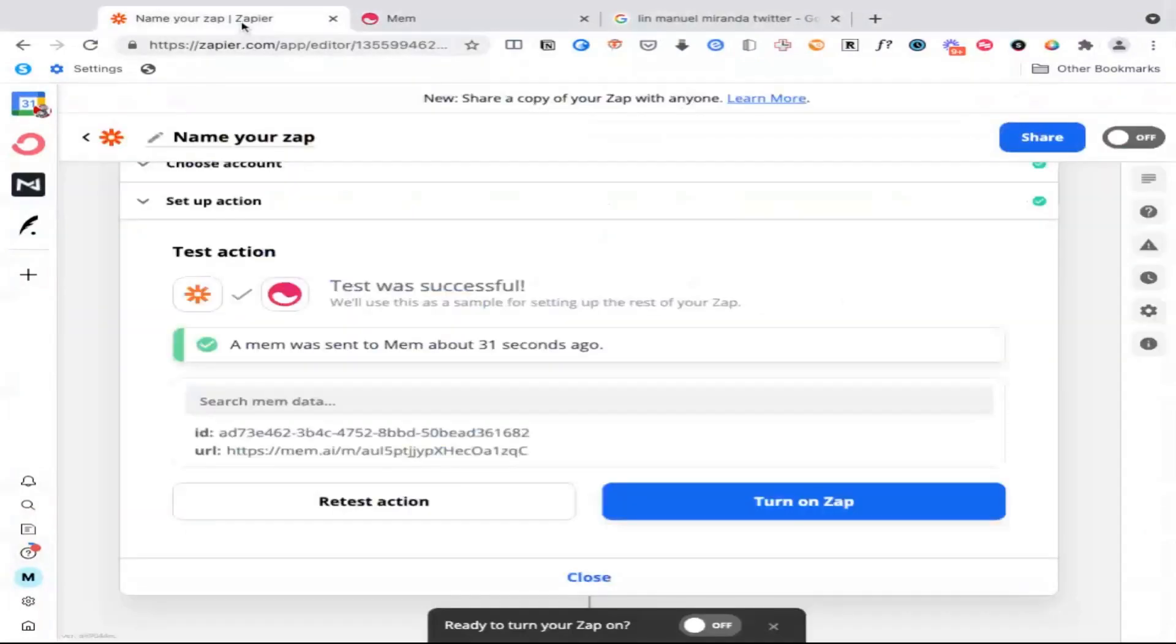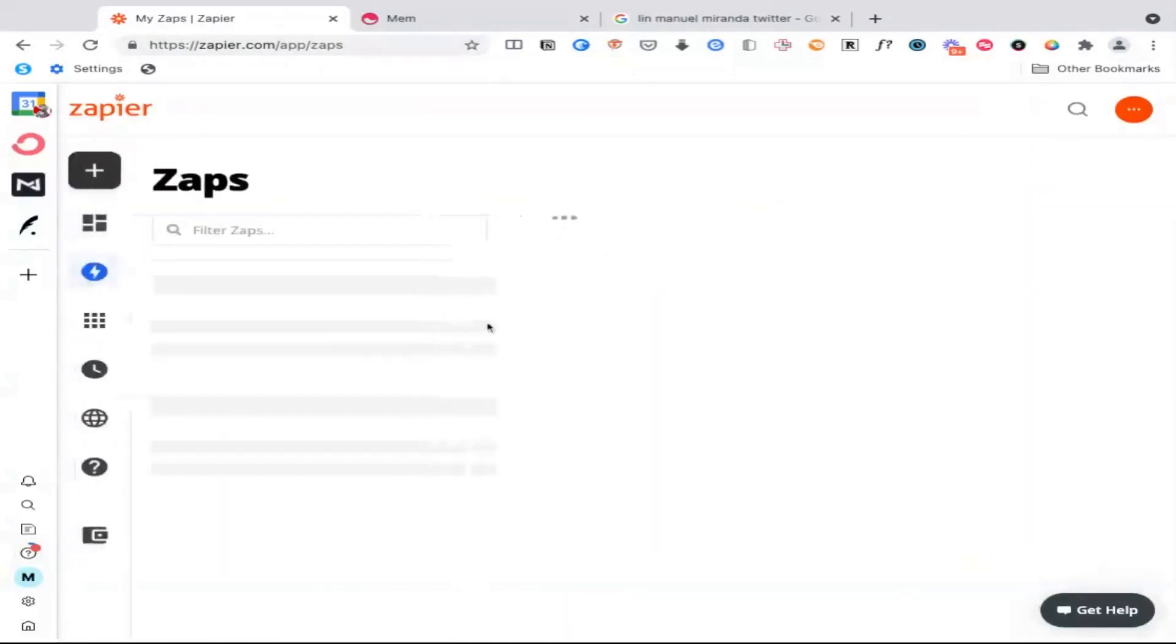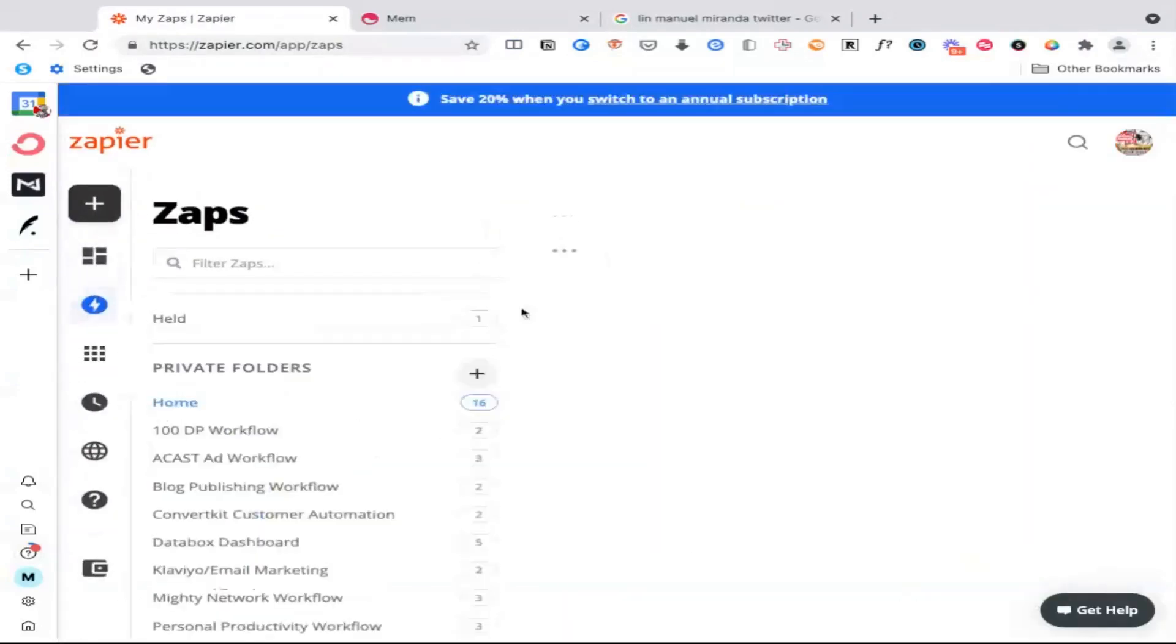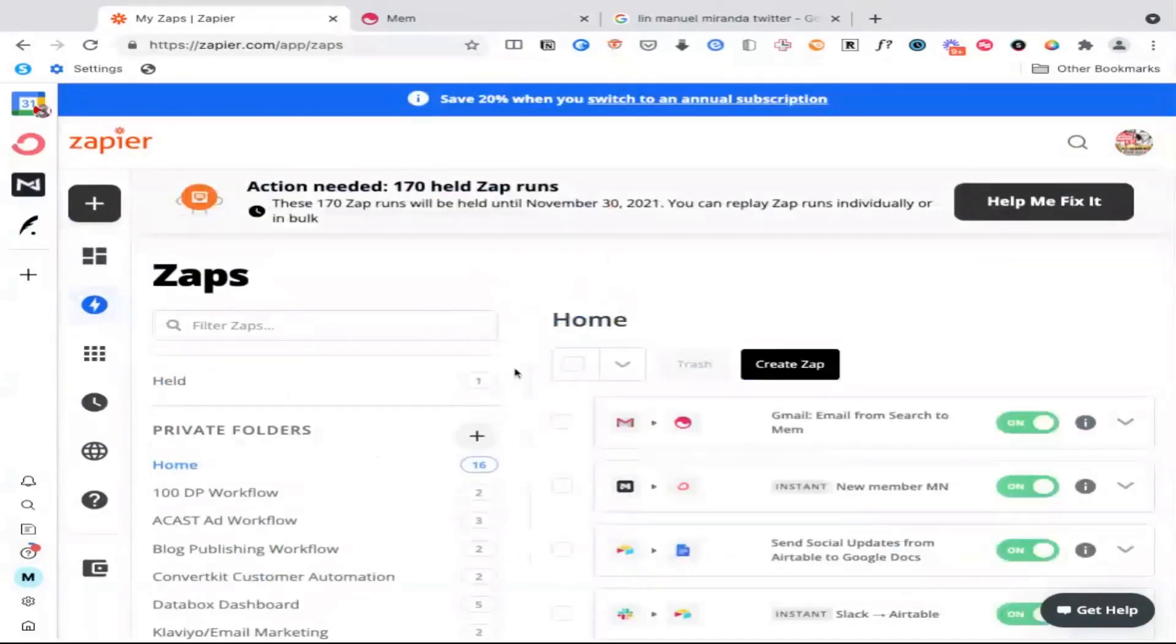This is a process that you can use to create a universal inbox that routes information from any app that you might be using, whether it's a task management app, whether it's a project management app, it doesn't really matter because Zapier connects to thousands of different apps as you'll see here. So for example, if there's a Google doc, you could have it automatically sent to your inbox. And in the next video, I'll actually show you how I import podcast transcripts directly into Mem, perfectly formatted with the speaker names bolded.